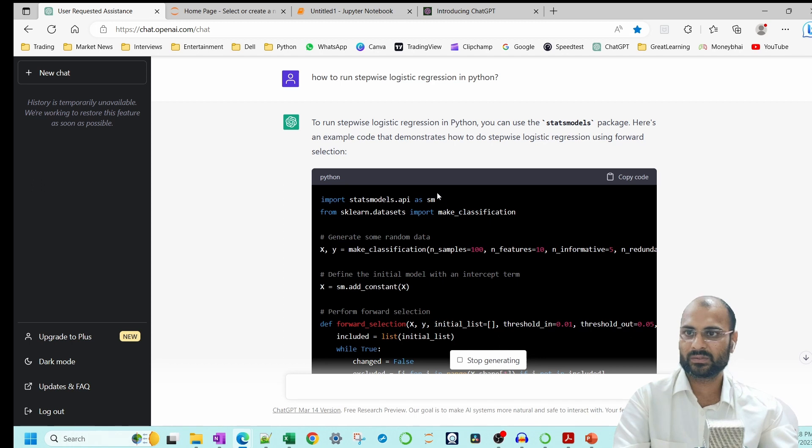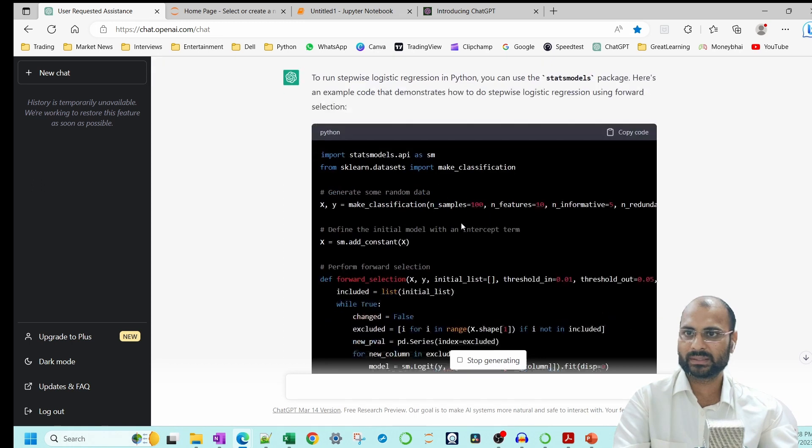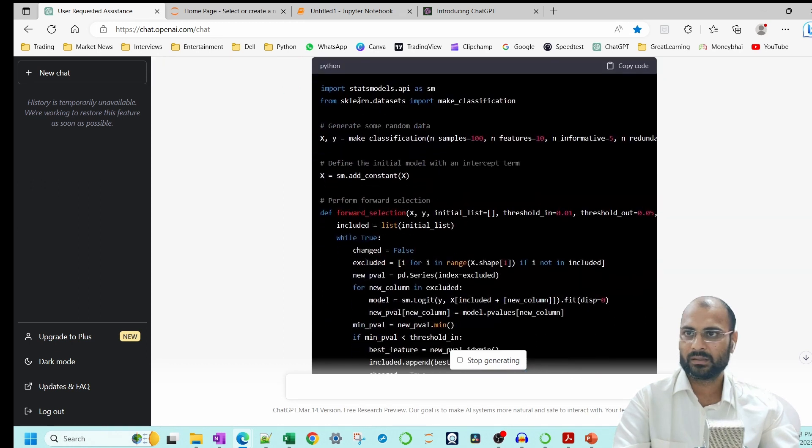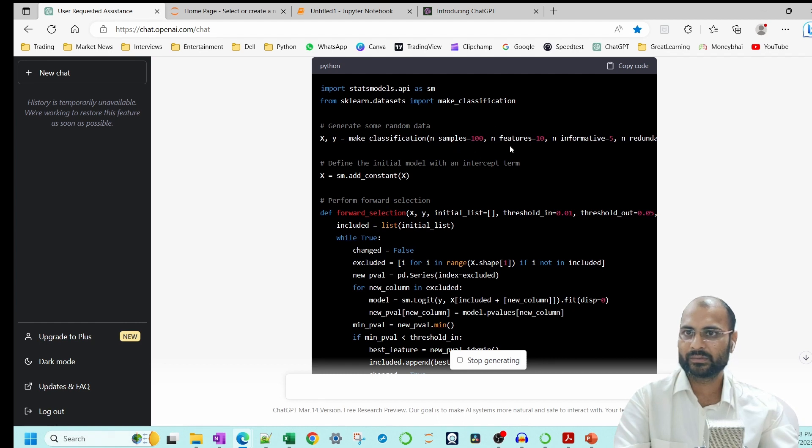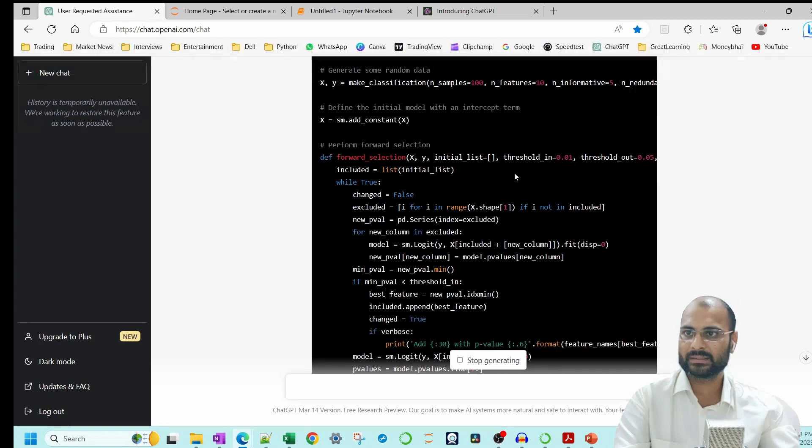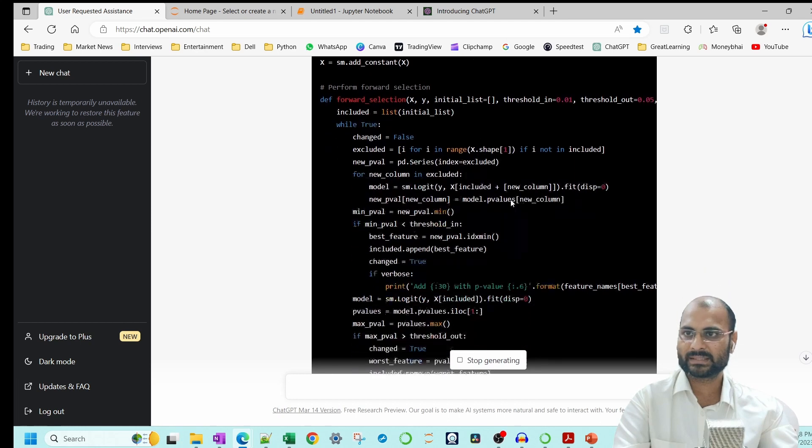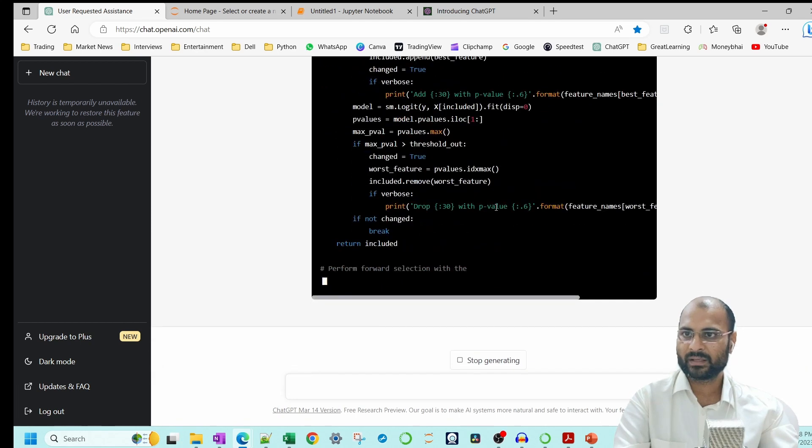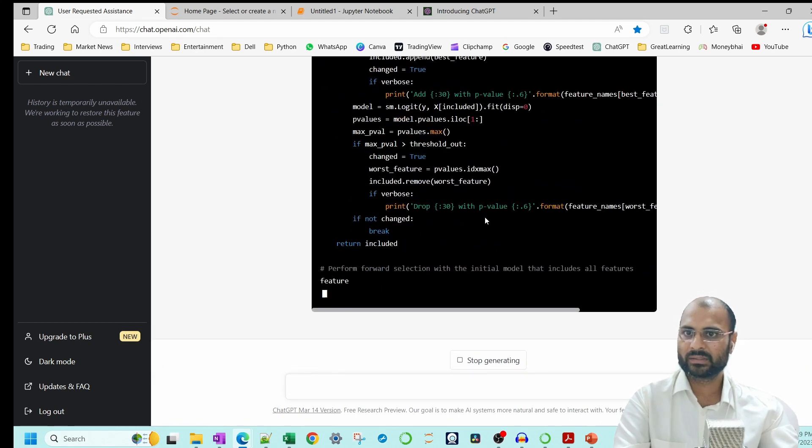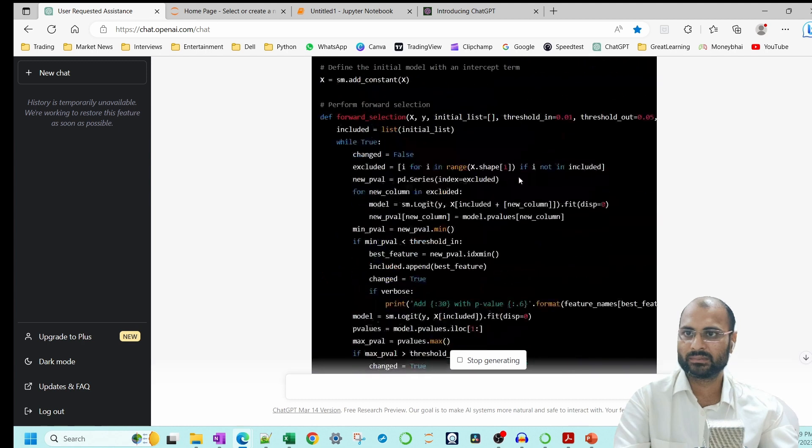Now you see, you can import this and you can also import some inbuilt datasets and you can create this library. It is defining a function basically to do the stepwise and it will run and it will give you everything.